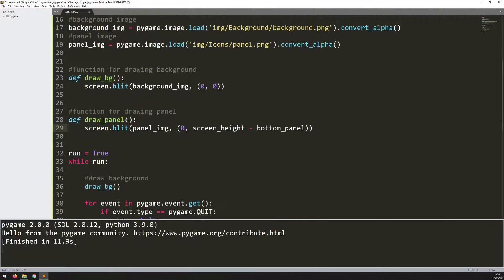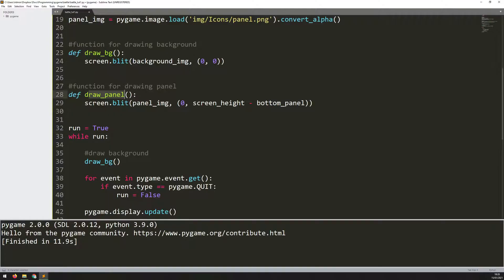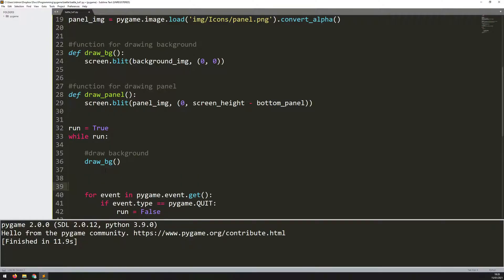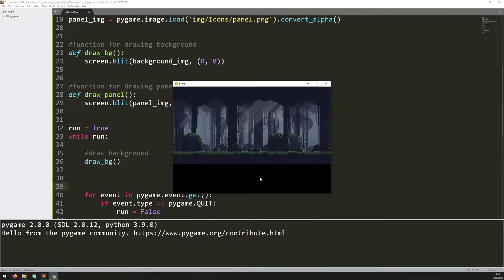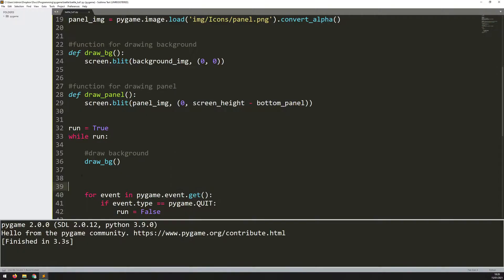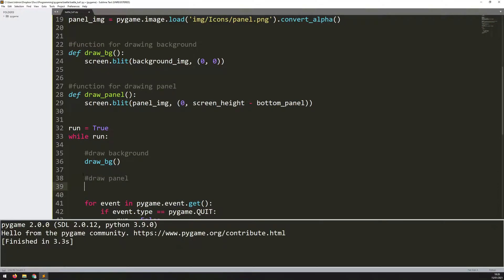Again, until this function is called in the game loop, nothing's going to happen. If I run this code, I still have this blank space down here. I just need to add another section here. I'll comment it by saying draw panel, and I will call that function.